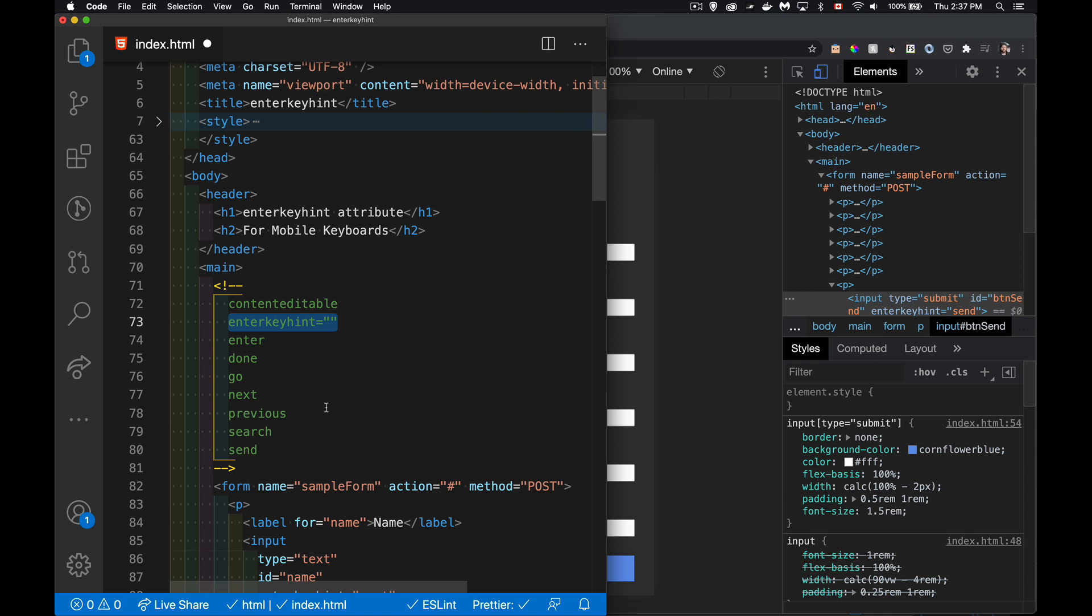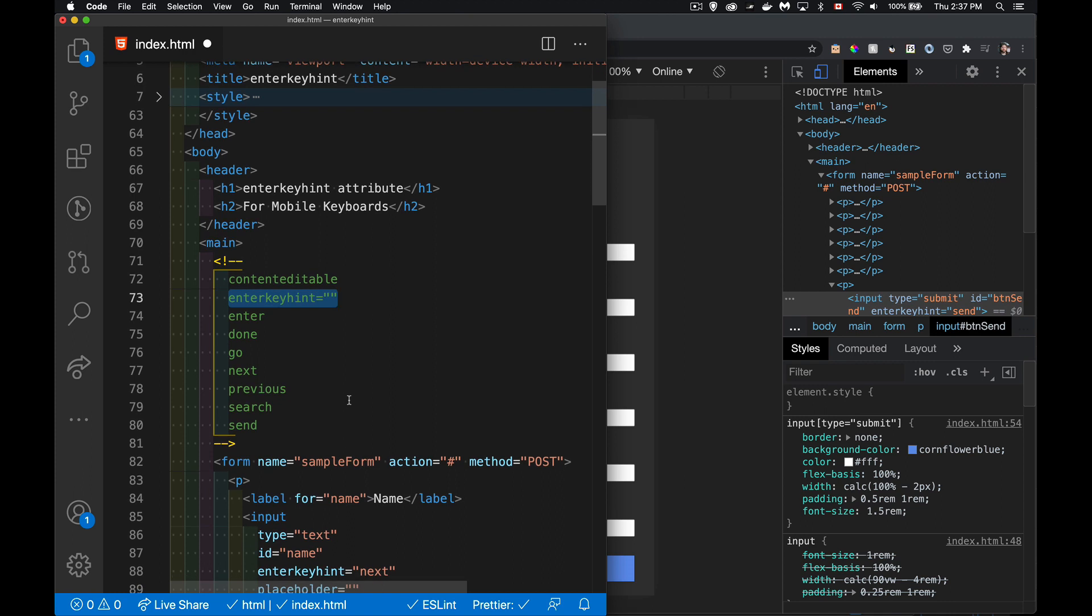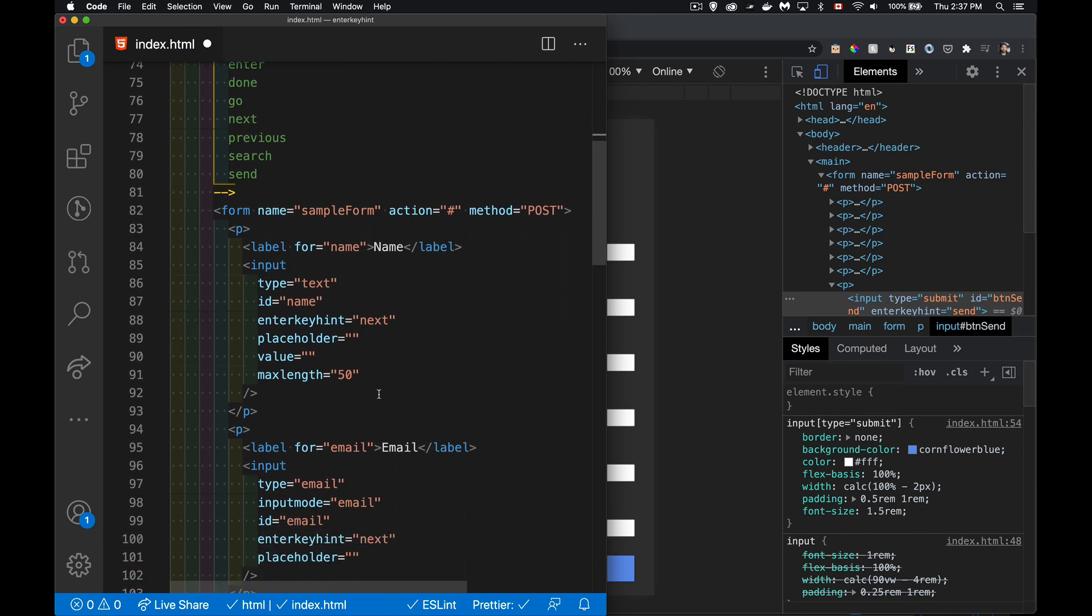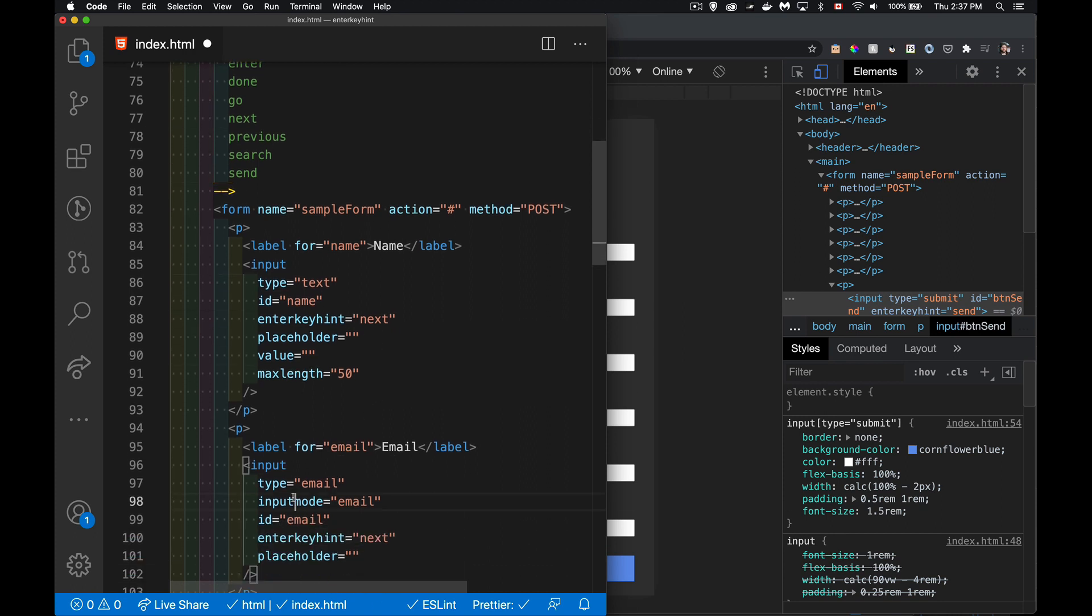I did a video previously about input mode and you can see the link above. This one, as opposed to the input mode which controls all of the keys on the keyboard to say okay you're doing an email address that means you're going to need the at sign, or you're typing a URL you're probably going to want the dot com. The values for input mode are going to control which keyboard, the numeric, the text, the email one, which is whichever is most appropriate. The enterkeyhint is just going to be changing the label that shows up on that key.